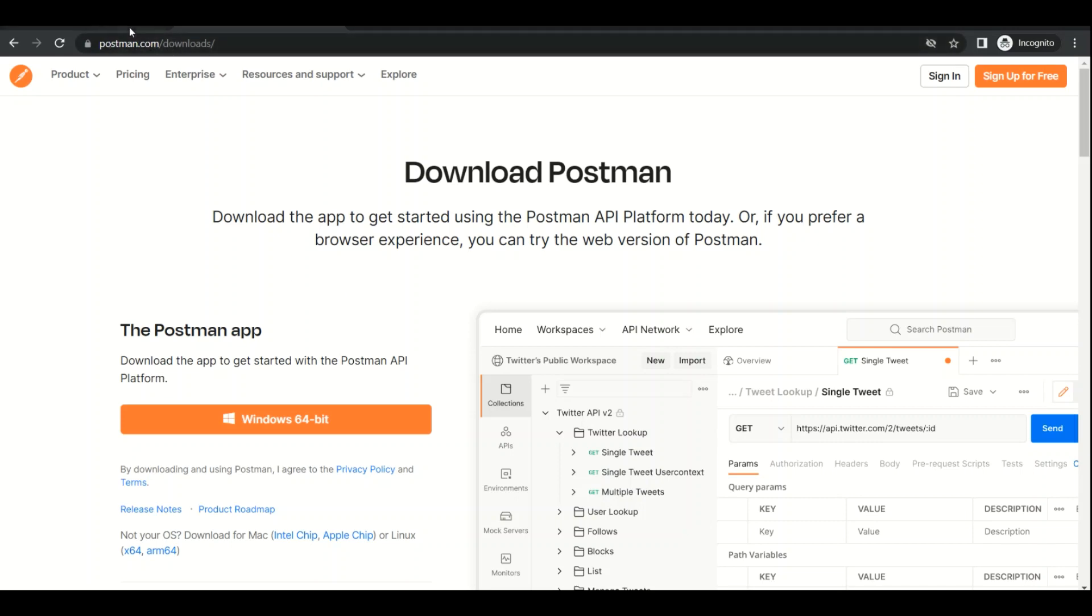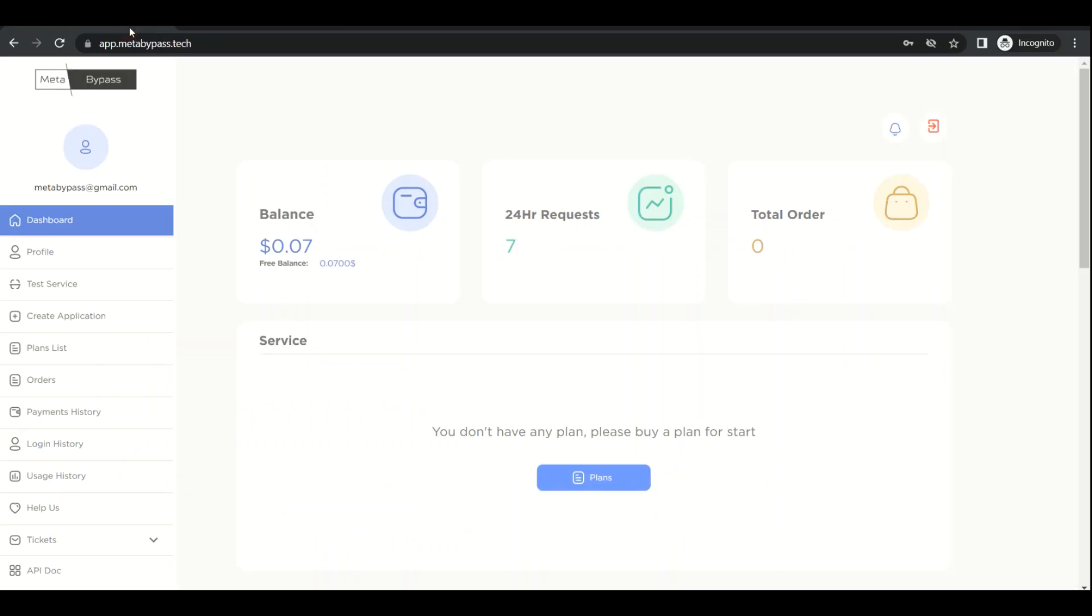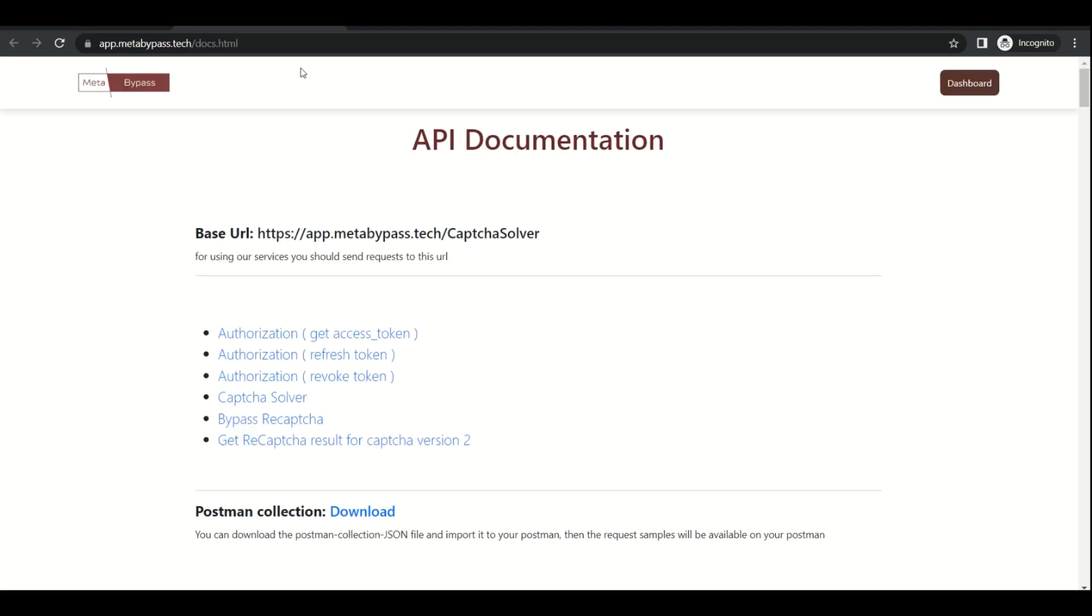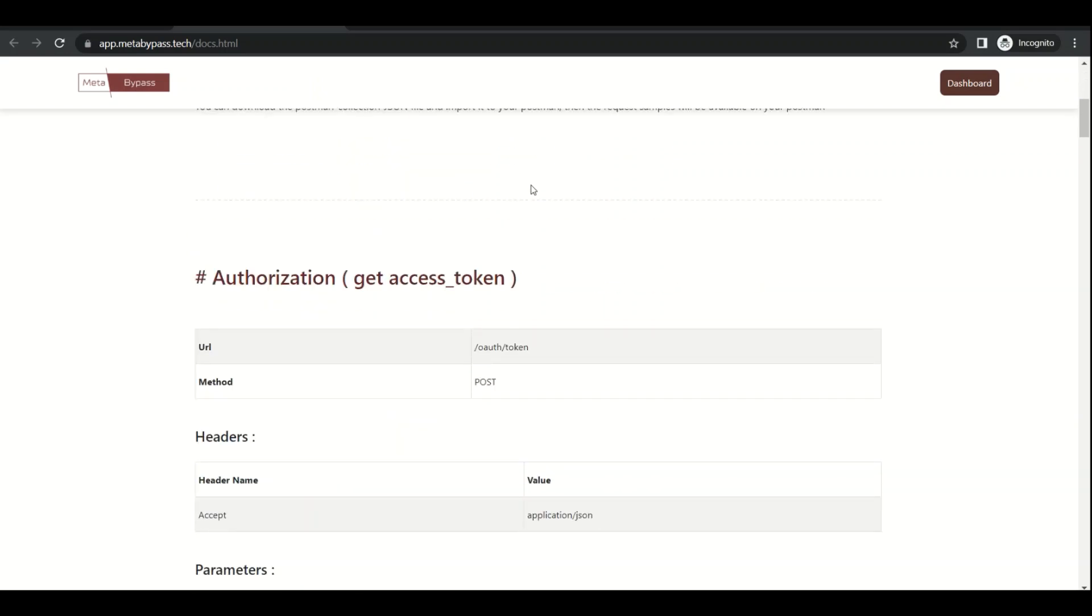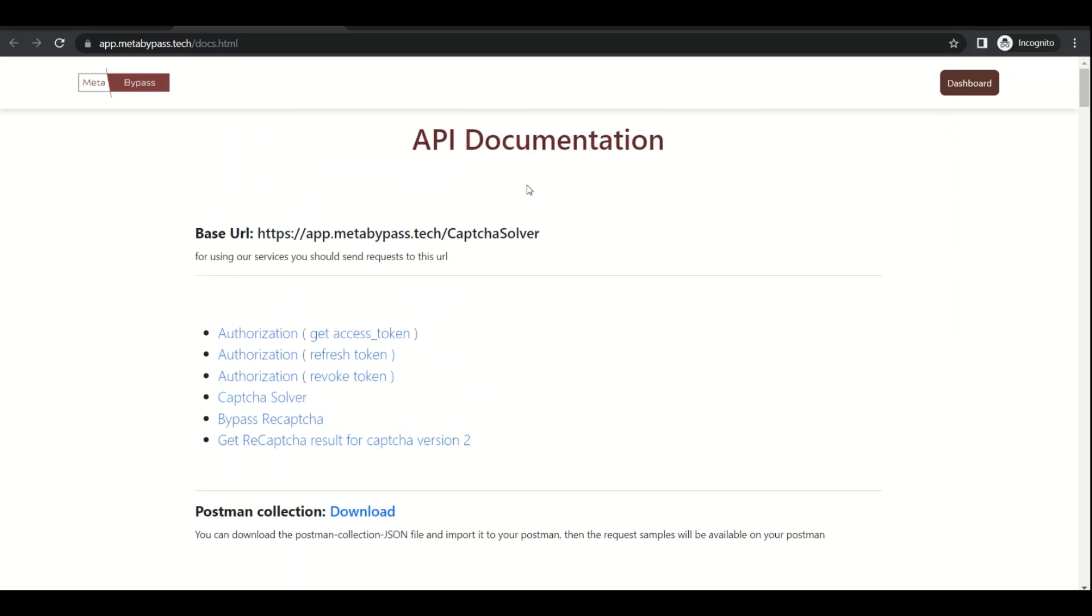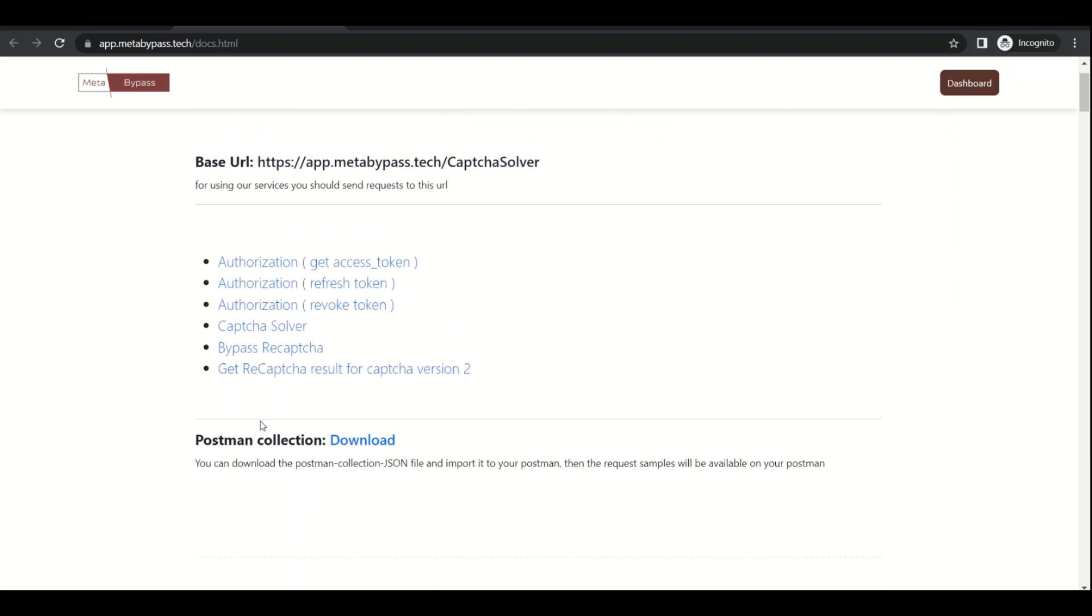Then go back to our panel at metabypass.tech and log in. As you can see, there's a free balance here. We can use this free balance to test services. First, we need to click on API docs, the last item. In this documentation, we can deploy all services, but there's an easier way. We can just download this collection here by this link.